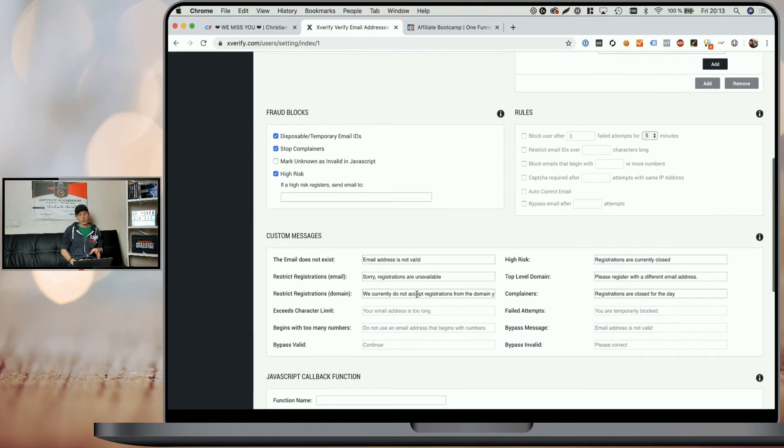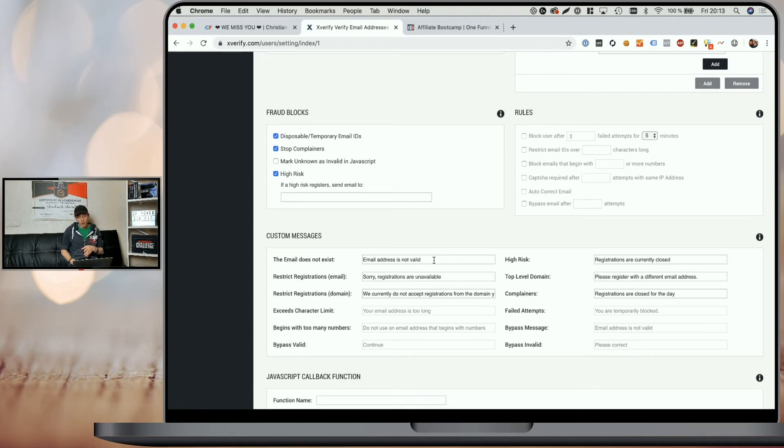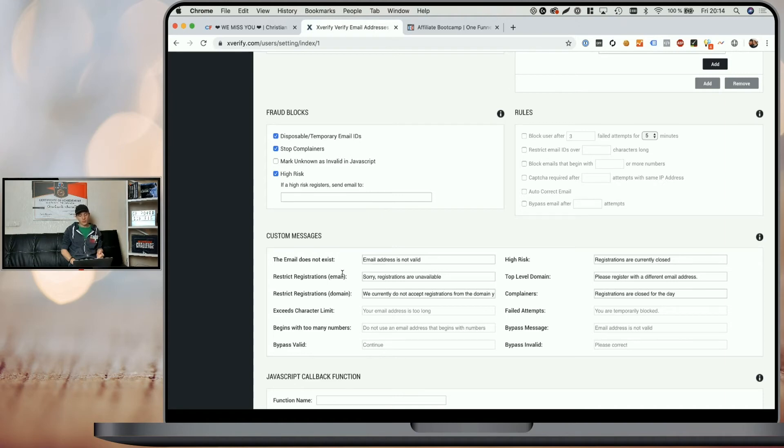When we scroll further down, you find an option where you can define what kind of message the user should see in which event. So if the email doesn't exist, the user will see this message. If the email is restricted, the user will see that message. So you can configure the error message or informational message that the user sees when they try to opt in. And therefore you can use Xverify also if you're running funnels in different languages.